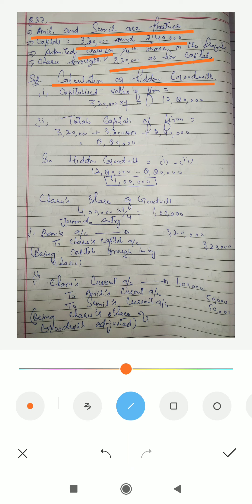How to calculate the hidden goodwill of the partnership firm — I explained this in the previous video. First, you have to calculate the capitalized value of the firm. The capitalized value is calculated on the basis of the admitted partner's capital. Here, Charu is the admitted partner with capital of 3,20,000 divided by her share of 1/4, giving a capitalized value of 12,80,000.